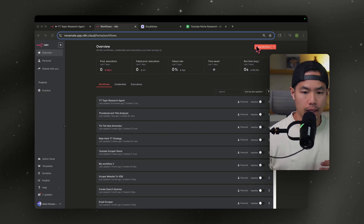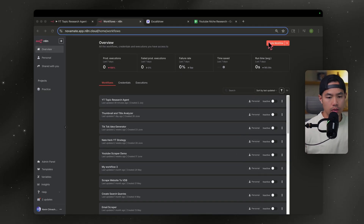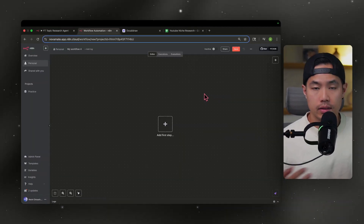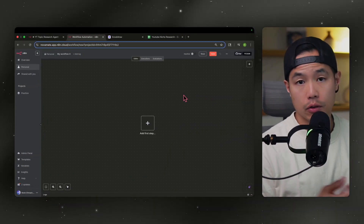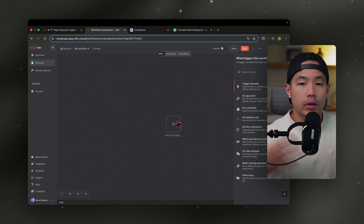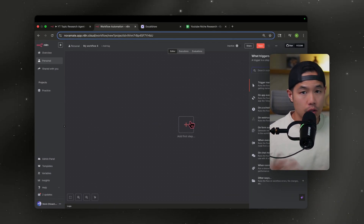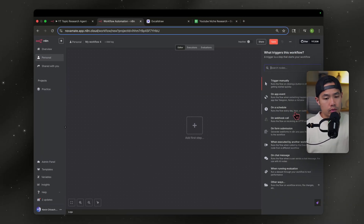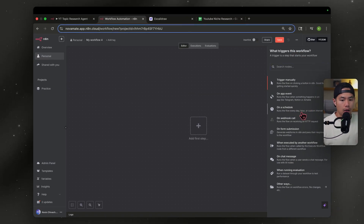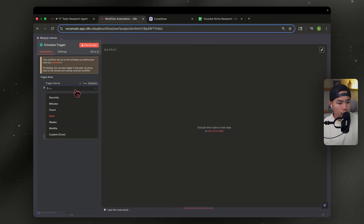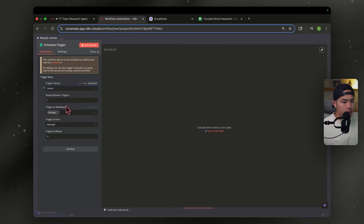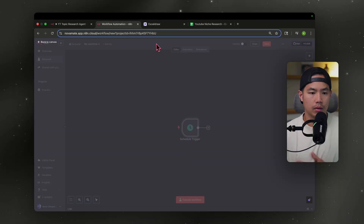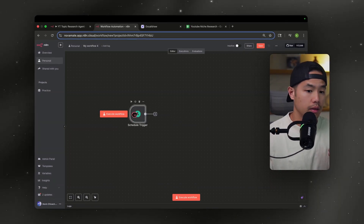Once you've downloaded n8n, you're going to go to the dashboard and go to Create Workflow. The first thing we need to do is set a schedule for this workflow. I want this workflow to execute every Sunday at noon. So I'm going to select On Schedule, interval set to weeks, Sunday at noon. First step done.